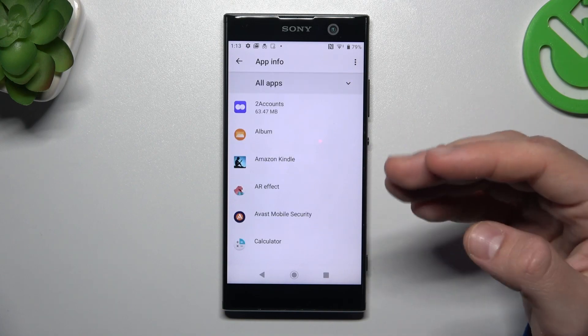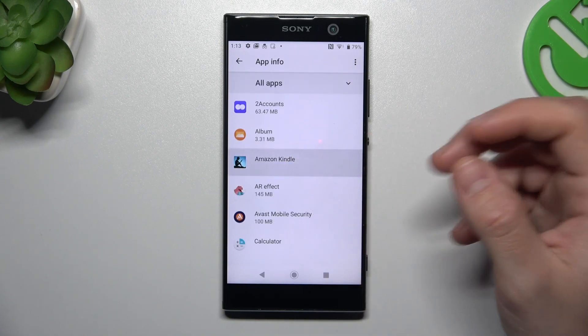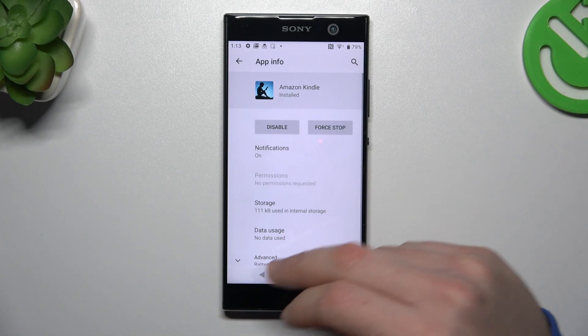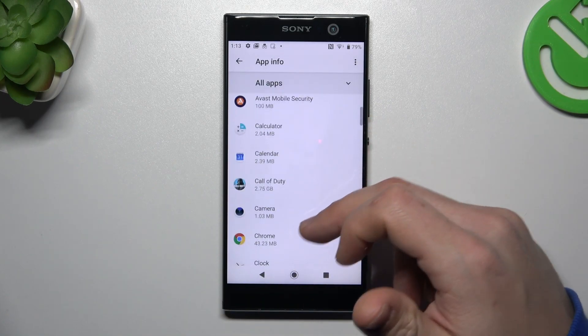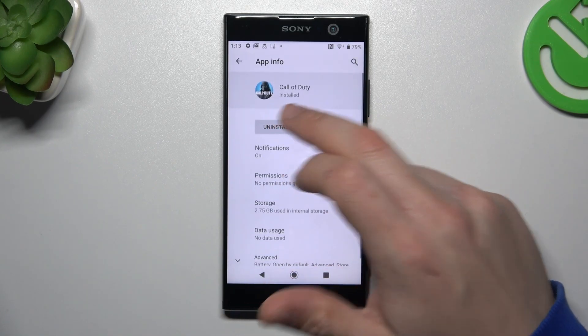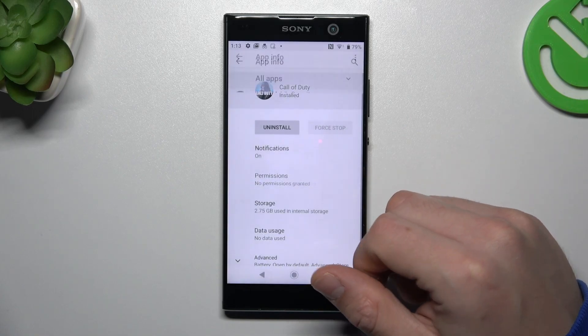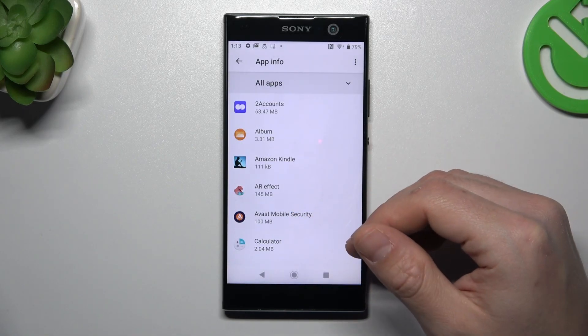Now check the list. If you see something strange — an app that you have not installed by yourself, an app that you don't recognize the name of — just tap on it and click Uninstall. Click OK, and after that go back to the app list.